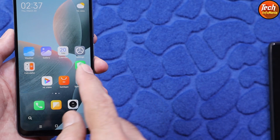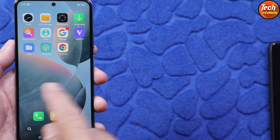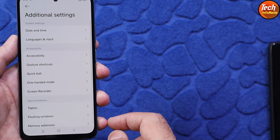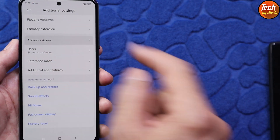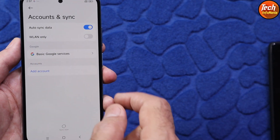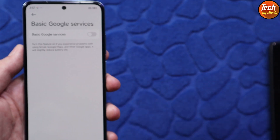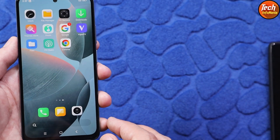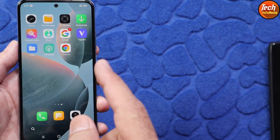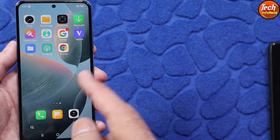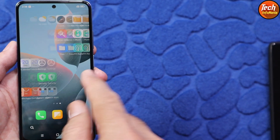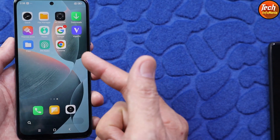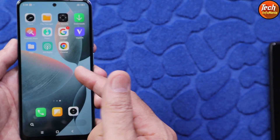I cannot see the Play Store, but Chrome is already installed, which means GApps support comes with this ROM. We need to do one more thing: go to Settings → Additional Settings → Accounts and Sync → Basic Google Services, tap on it, and turn on Basic Google Services. Then we have to install the Play Store manually by downloading the APK from the internet — search 'Play Store APK' on Google, download it, and install it using the file manager. The Google apps support is already there with the ROM.